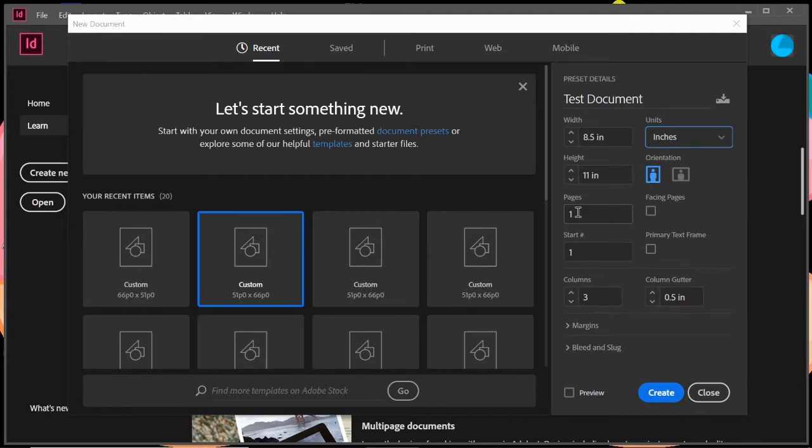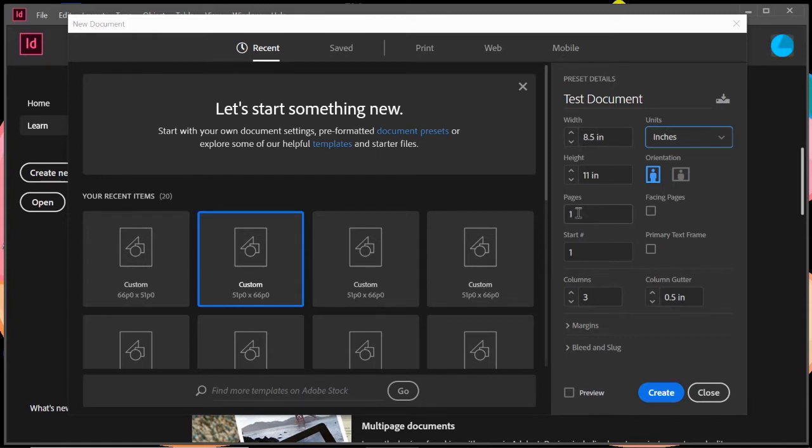So you can have a single page, have a single page eight and a half by 11, or you can have four pages, or if you're doing a 35 page magazine, put in 35 pages.